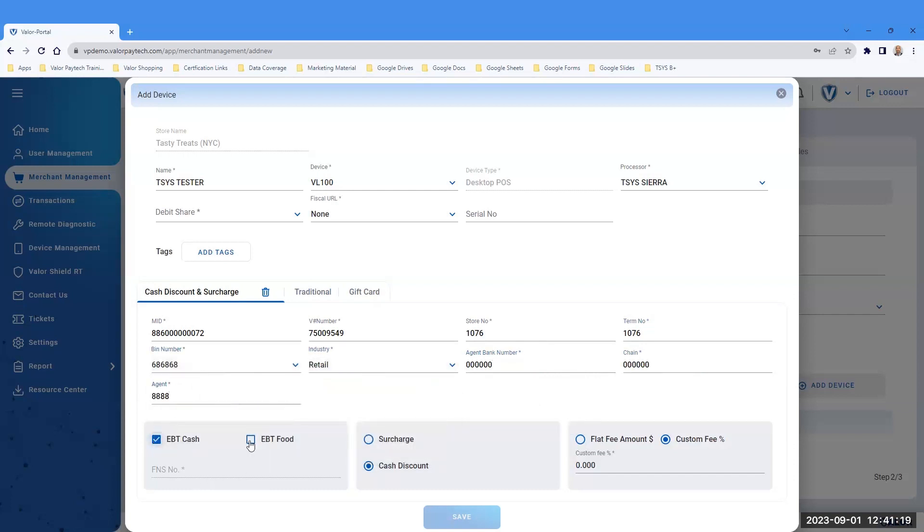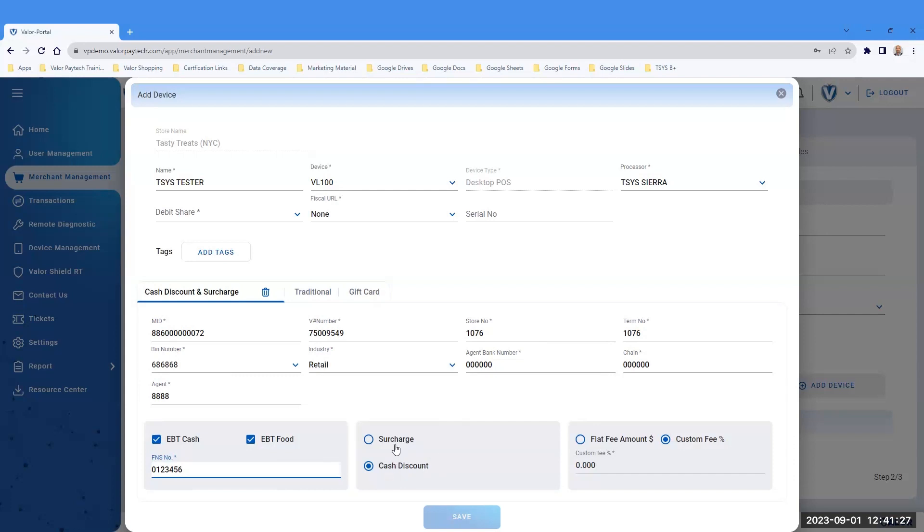Select EBT Cash or EBT Food. Enter your FNS number. Select from Surcharge or Cash Discount. If selecting Surcharge, ensure it is a registered surcharge merchant.